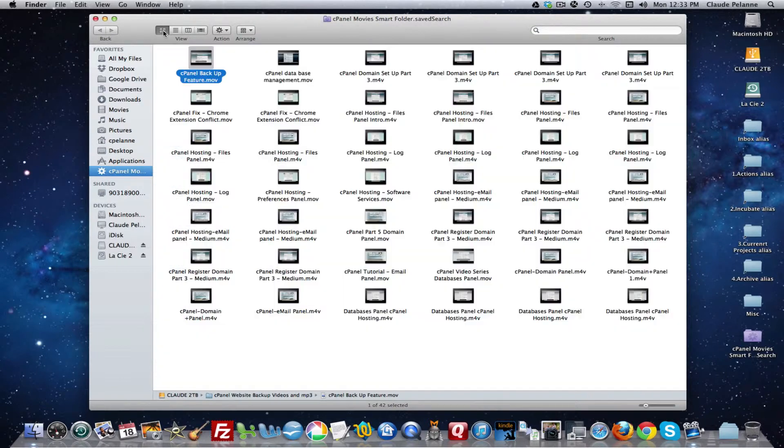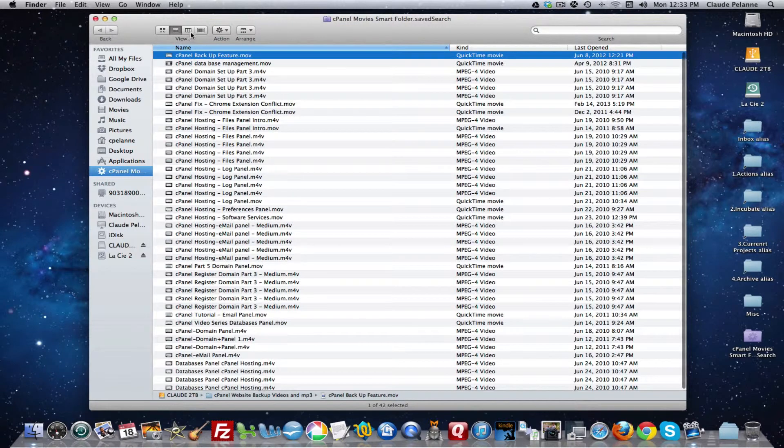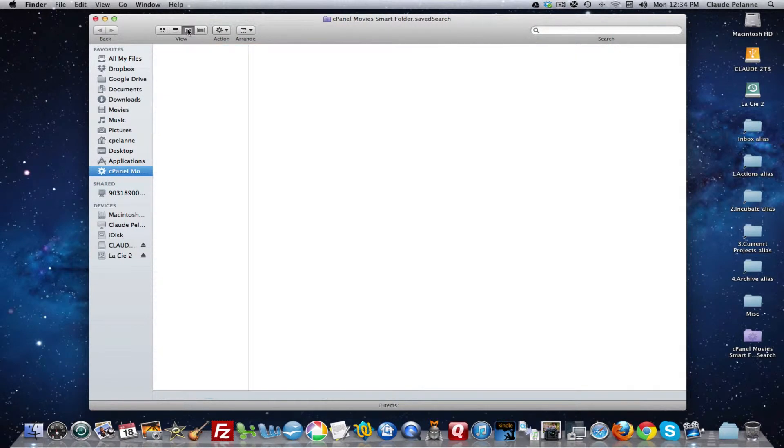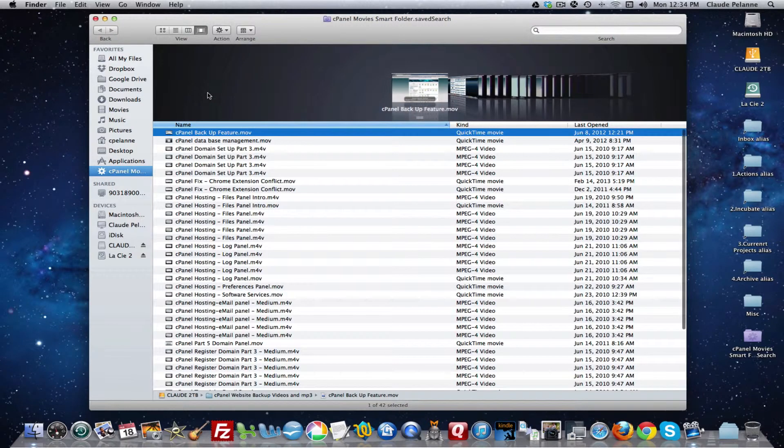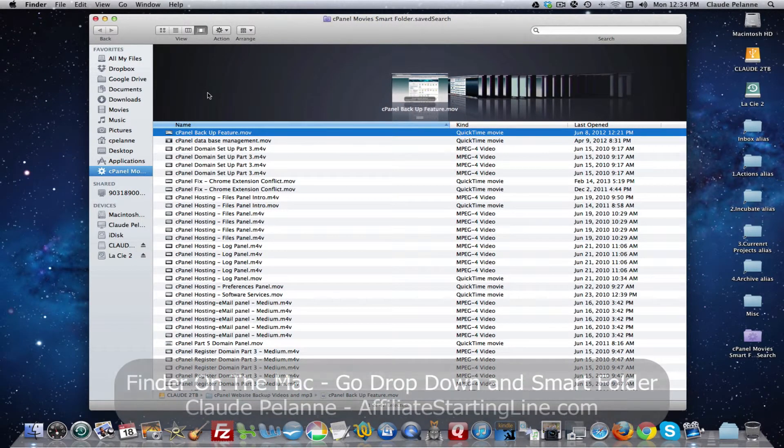Now you'll notice here, if I wanted to display by icon, I click the icon view up here. If I want it on the list, you can go with list. If I want it by column, I can choose the column. I don't know why it's not displaying by column. That's odd. And then I can go with the cover flow.